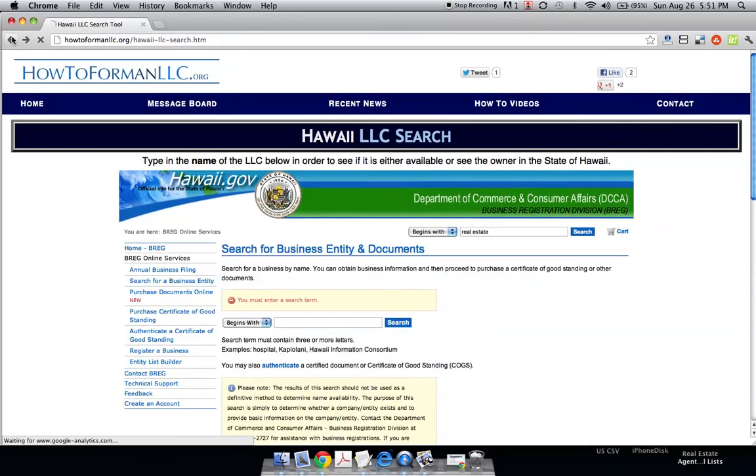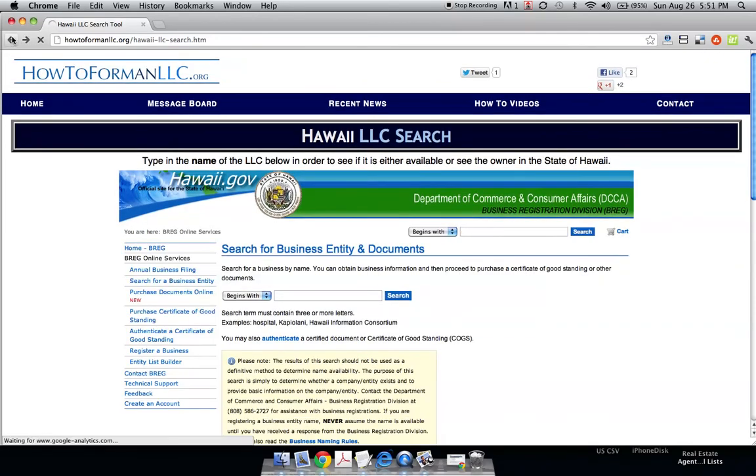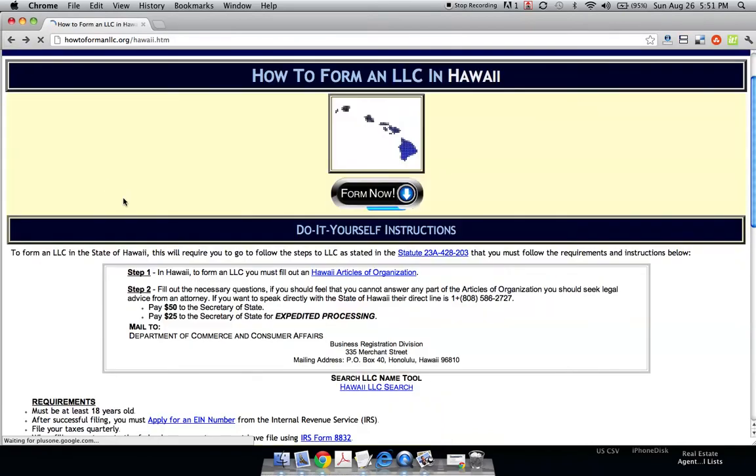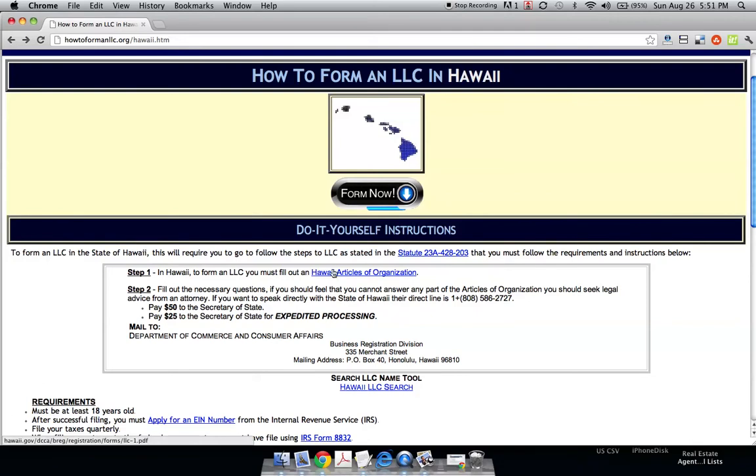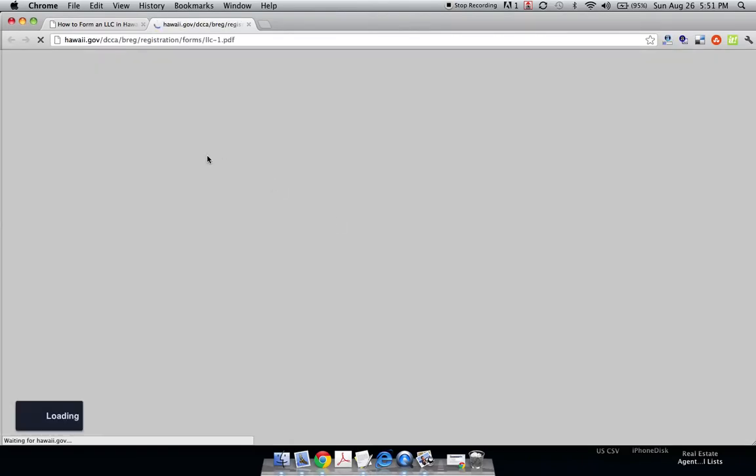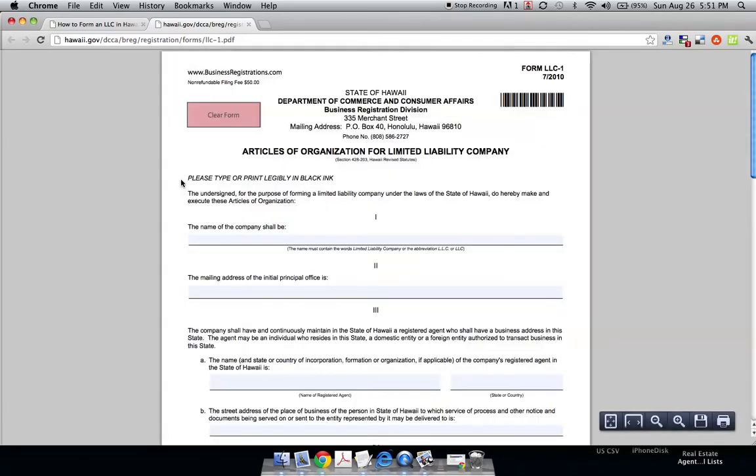So we'll go back and go to step one, which in Hawaii, to form an LLC, you must fill out Hawaii Articles of Organization. This is the actual application to form an LLC that the state puts out. It's a fill-in PDF form. It takes a couple seconds to load, and when it does, it looks like this.